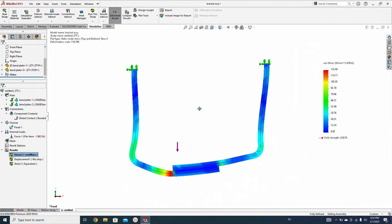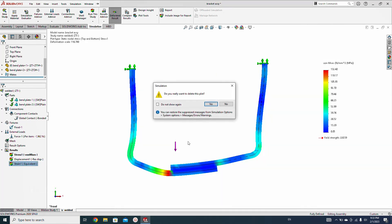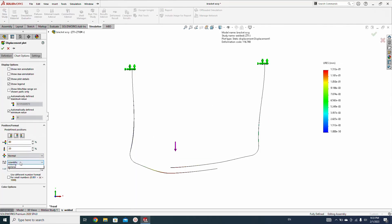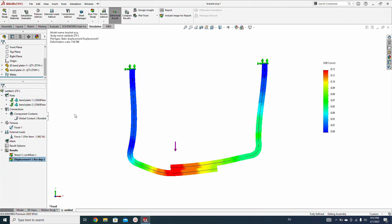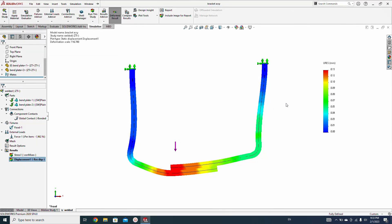The maximum stress we got is 132 MPa on this point. We check the displacement — double click to show floating — and the maximum deformation displacement we got is 0.13 mm on this edge. This is the welded scenario result.